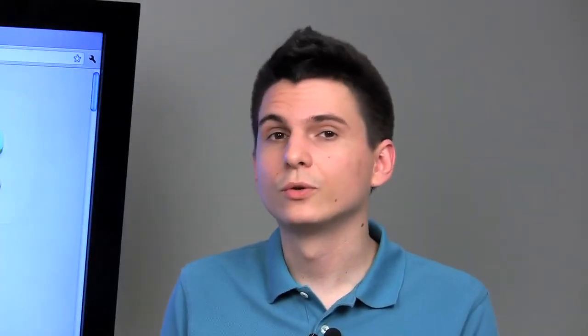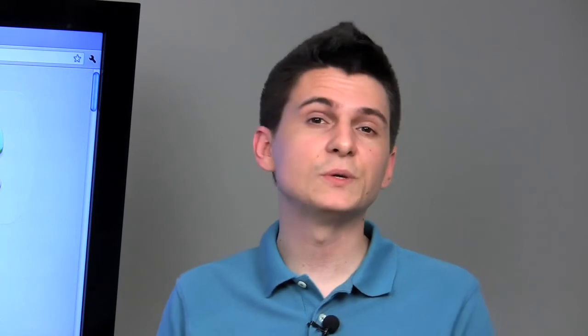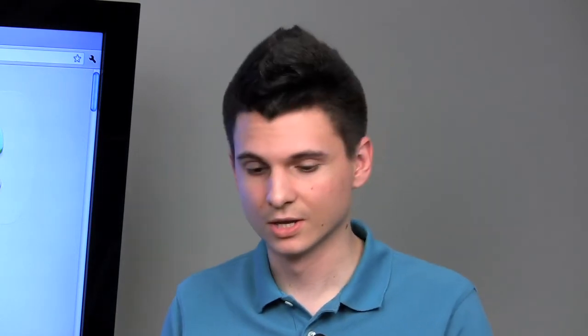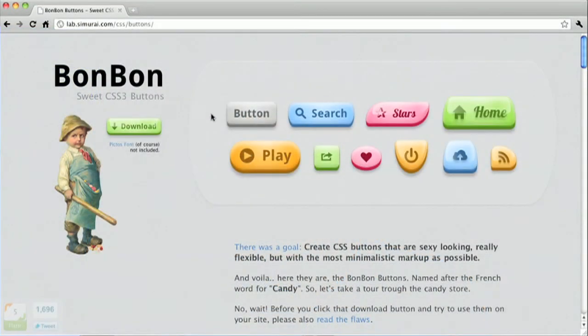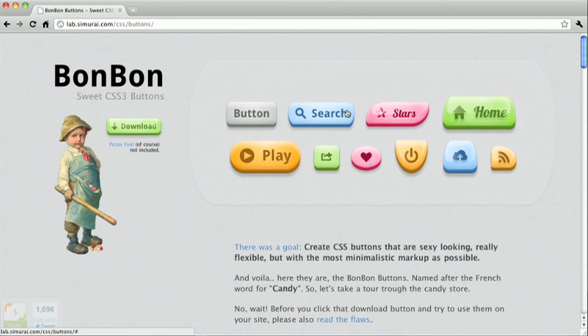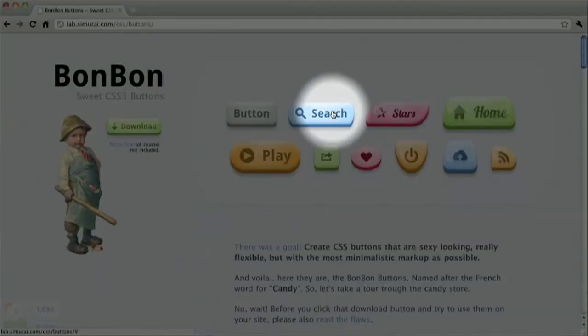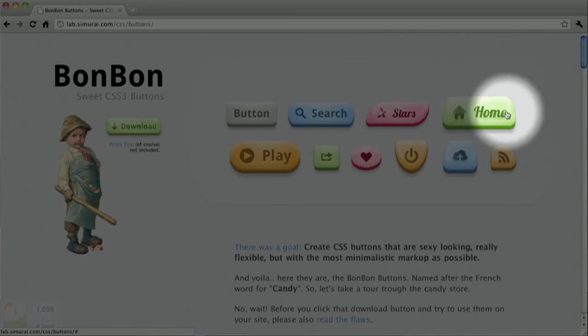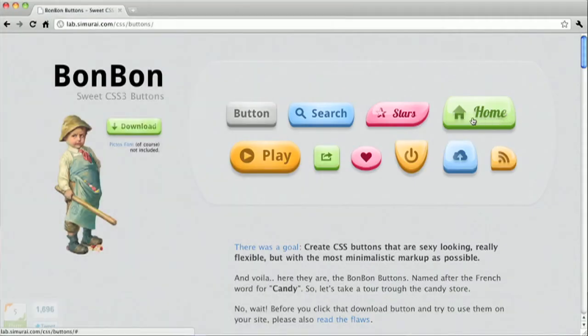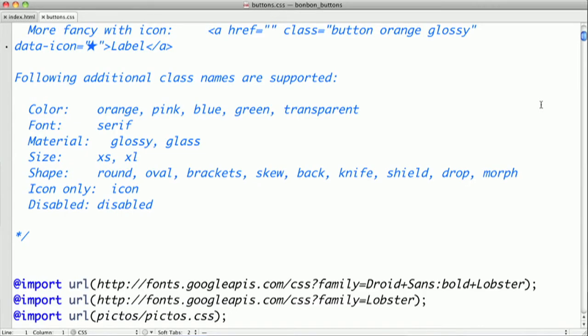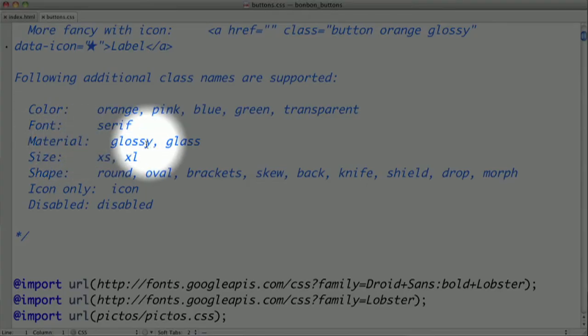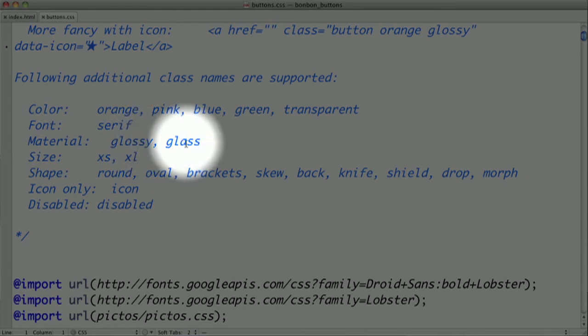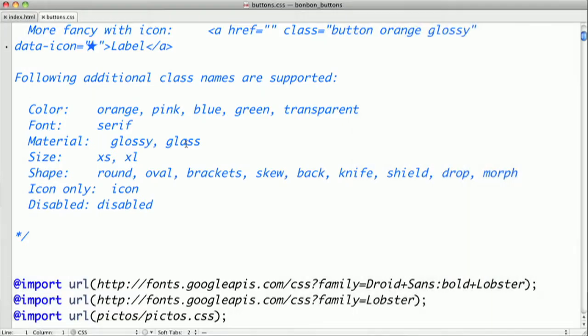Another way that BonBon utilizes CSS3 is they make heavy use of CSS3 gradients. If we look at these buttons here, you can see there's a subtle change in color from the top to the bottom. The way they're accomplishing that is with CSS3 gradients. You'll also notice that some of the buttons are kind of glossy. The way they're doing that is by overlaying a gradient on top of the gradient they already have for the color. You have a couple different material classes you can apply. There's glossy and there's also glass.